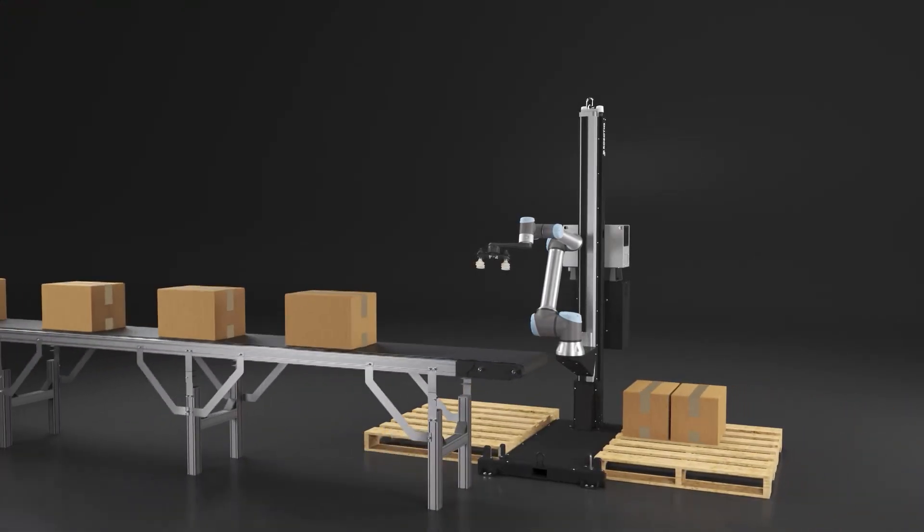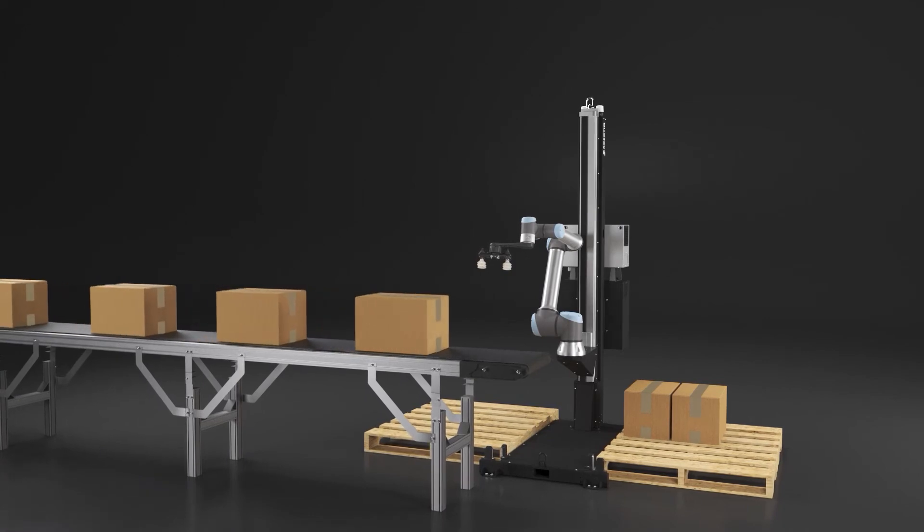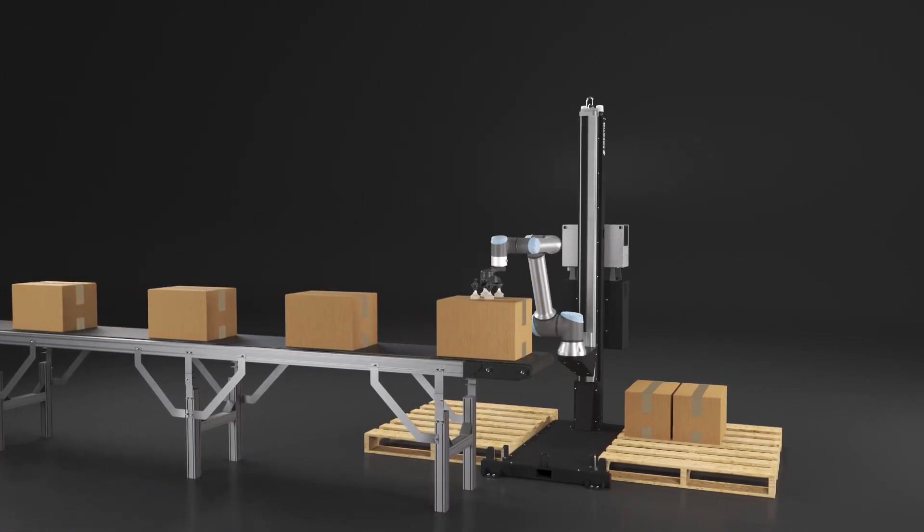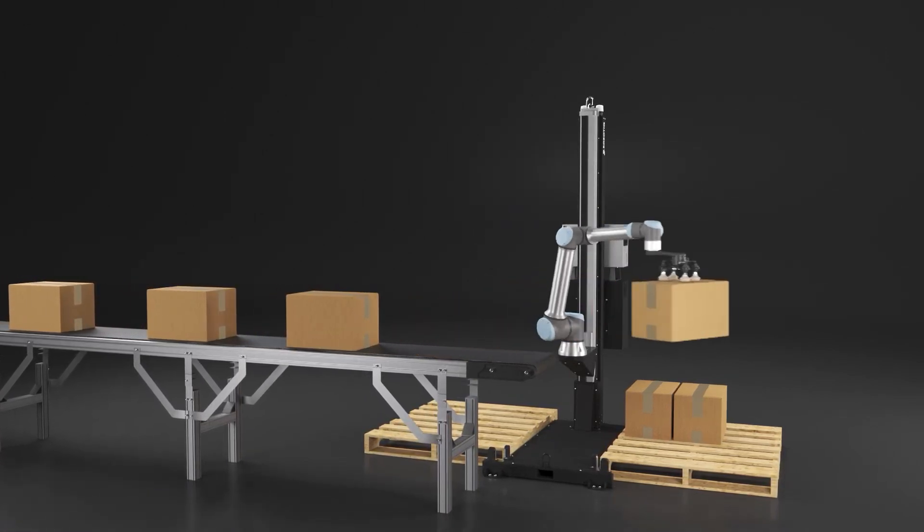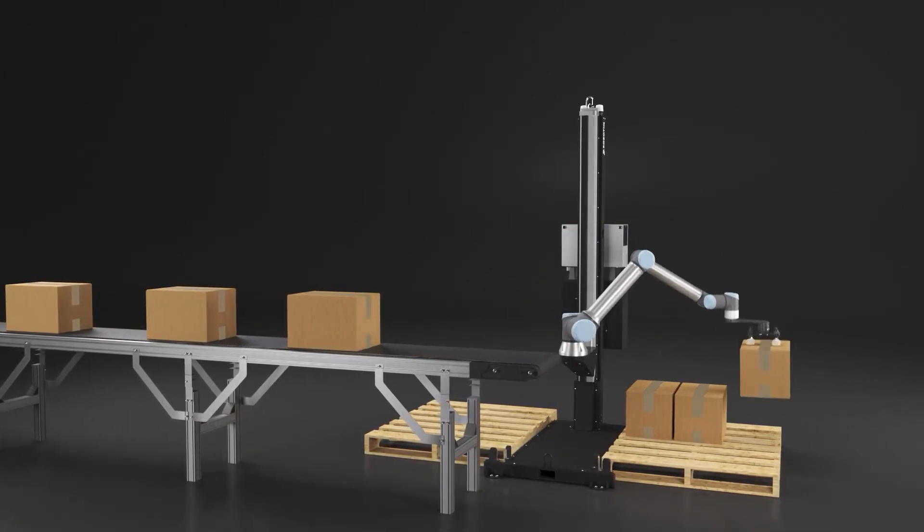The Roboteek palletizing solution, when simplicity meets flexibility.